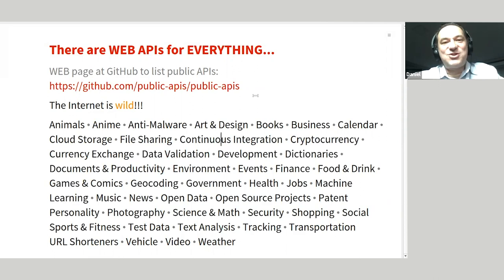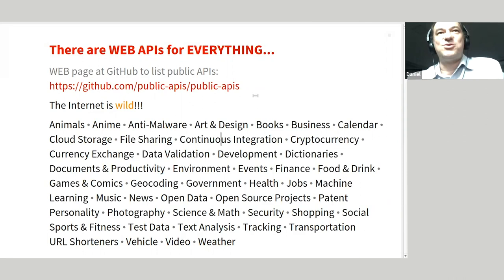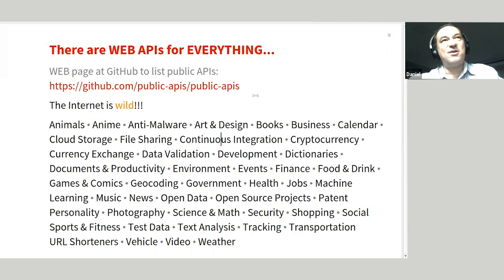Thank you very much for attending this talk. Stay safe. Please download this notebook to see more examples, and feel free to keep in touch — send an email. If you have questions later, please reach out. I'm available to talk and can continue on Zoom if needed. No questions right now? If questions come up later, please keep in touch.